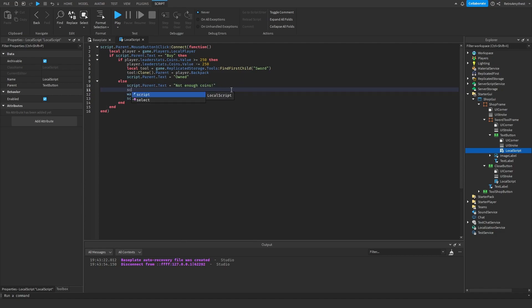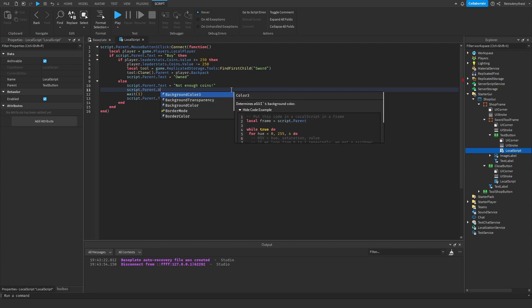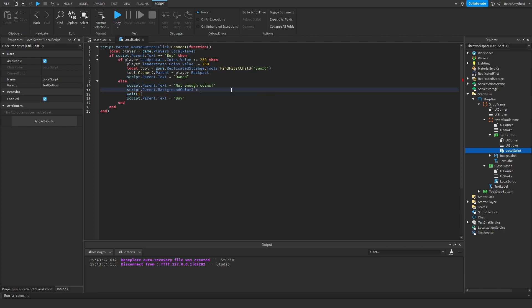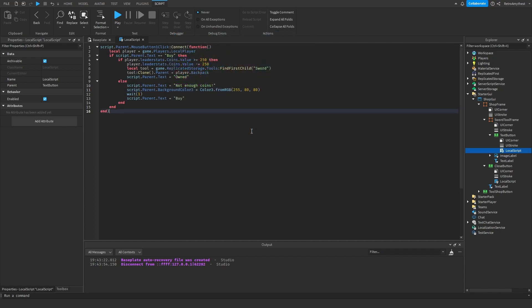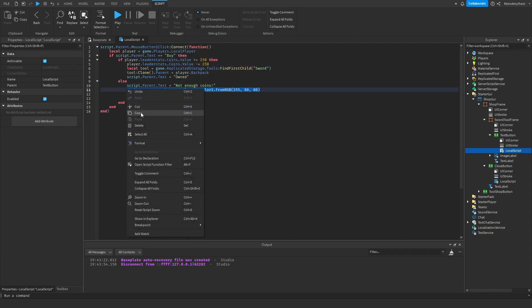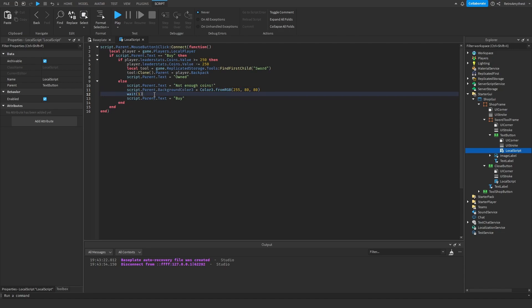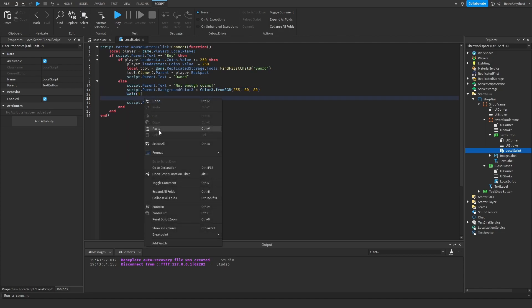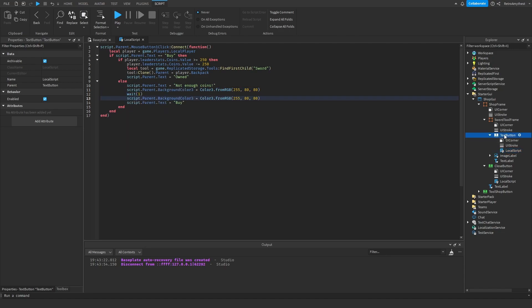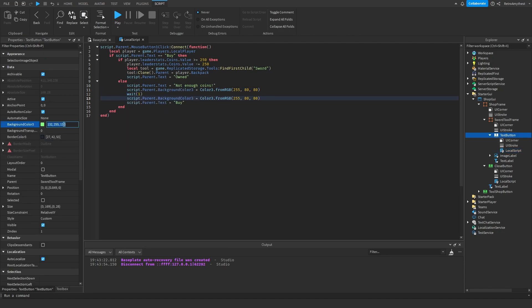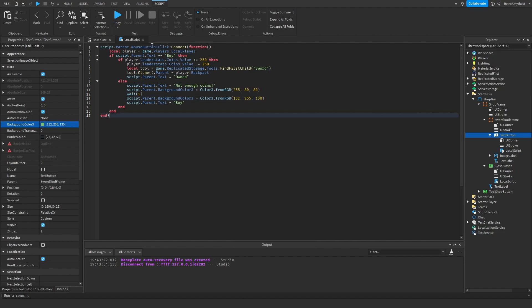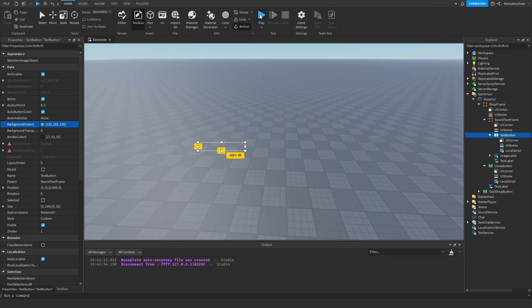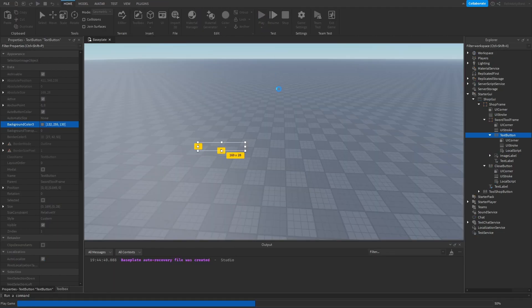And let's also do script.parent.BackgroundColor3 is equal to Color3.fromRGB and we're going to make it red. Now let's copy this line, paste here. Then we're going to get this background color. Okay boom, let's test it out.